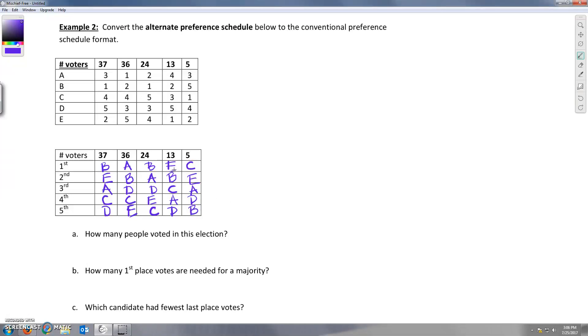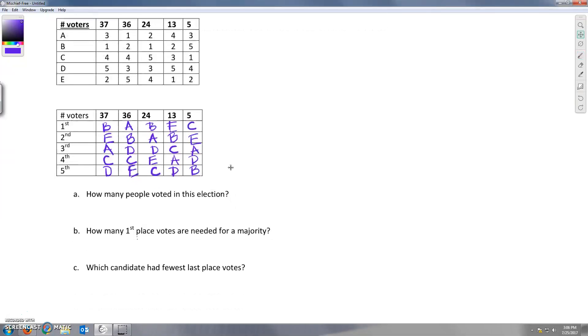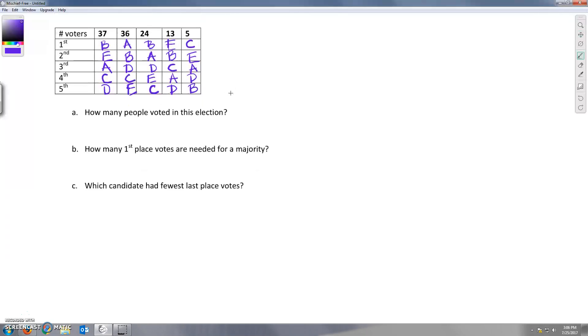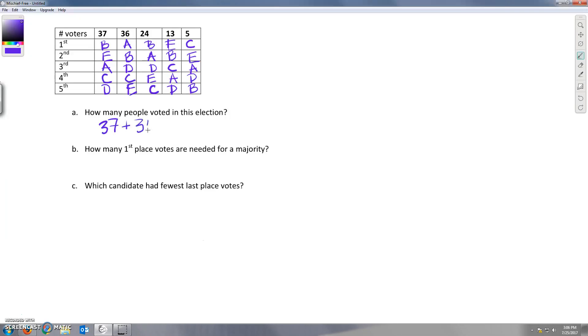So we've taken this process and gone in the opposite direction. Now we want to answer some questions about the election that this preference schedule represents. First, how many people voted in this election? Okay, well, this table contains information about all of the ballots, and we know how many people voted each way. Okay, so we just need to take those numbers and add them together, and what we get is 115.